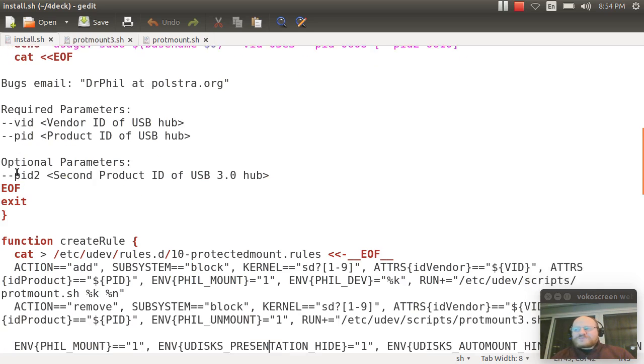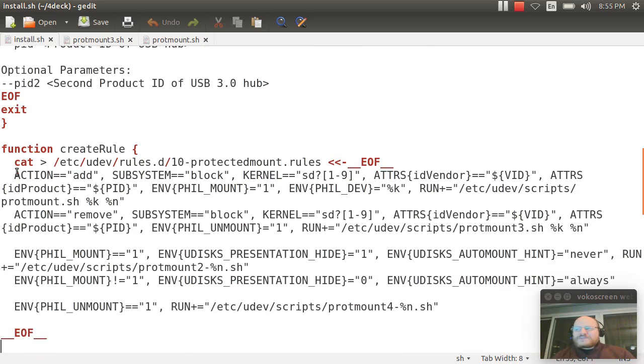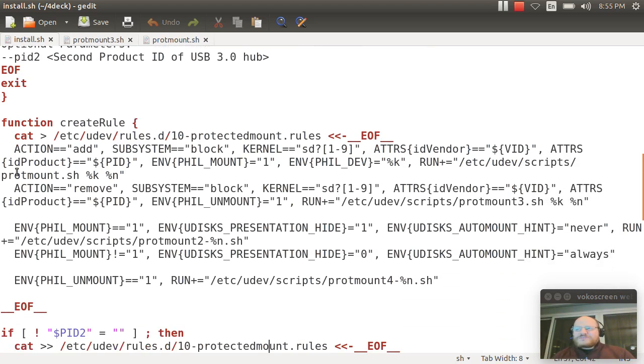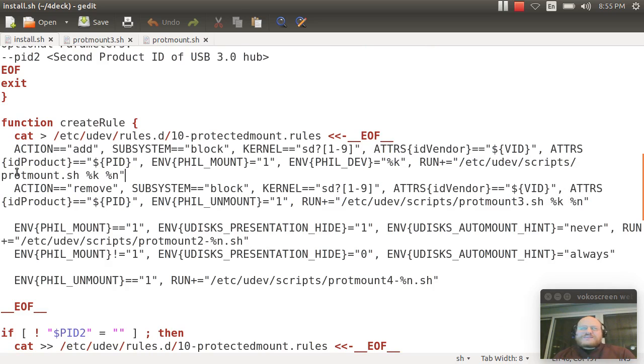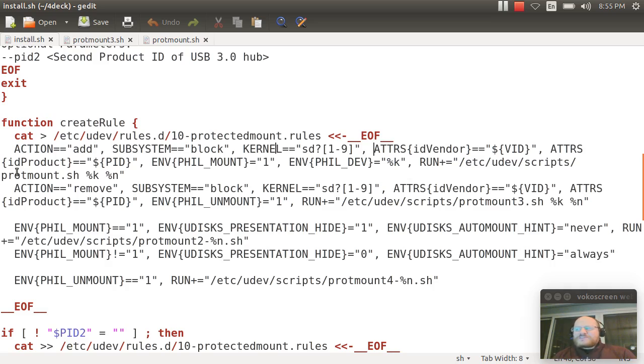And how this works, it creates some UDev rules. And UDev rules are actually pretty simple. You can get more details on this, by the way, if you look at the USB forensics course here at Pentester Academy. But in a nutshell, what this does is,